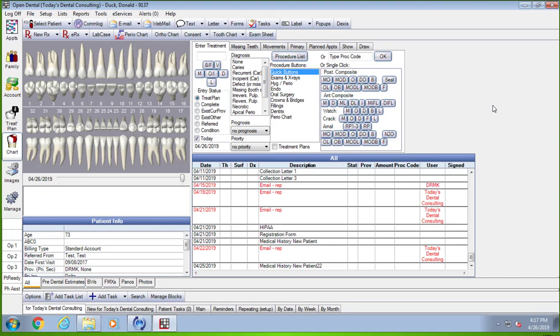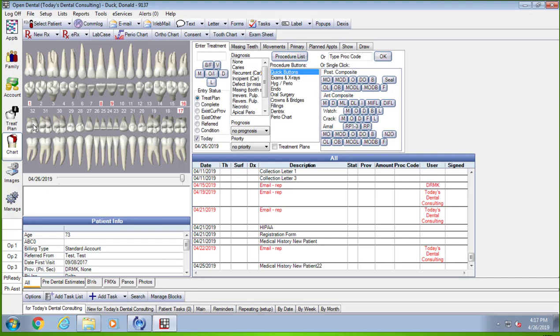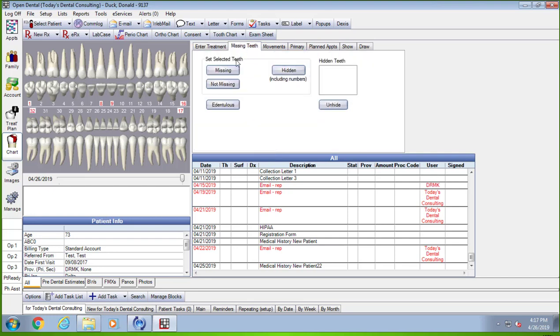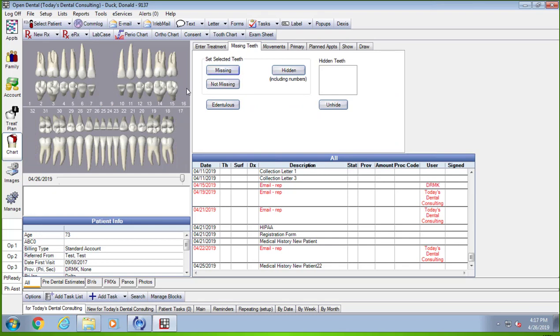We've got Donald Duck here, and the way I do the exam, I'm the doctor, I go through and take out the missing teeth first. I'm going to say 1, 8, 9, 16, 17, and 32 are missing. I'm going to go up to the missing tab and just click on missing. Oh, I made a mistake, number 16 is really not missing. That's okay, don't panic. All we got to do is click on not missing and it comes back.